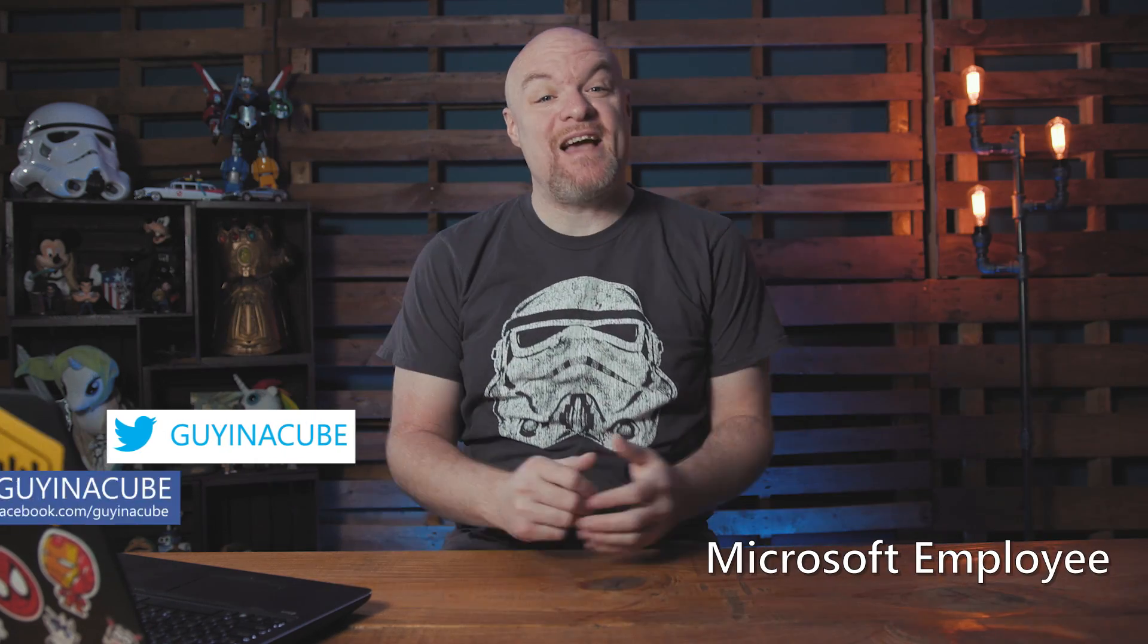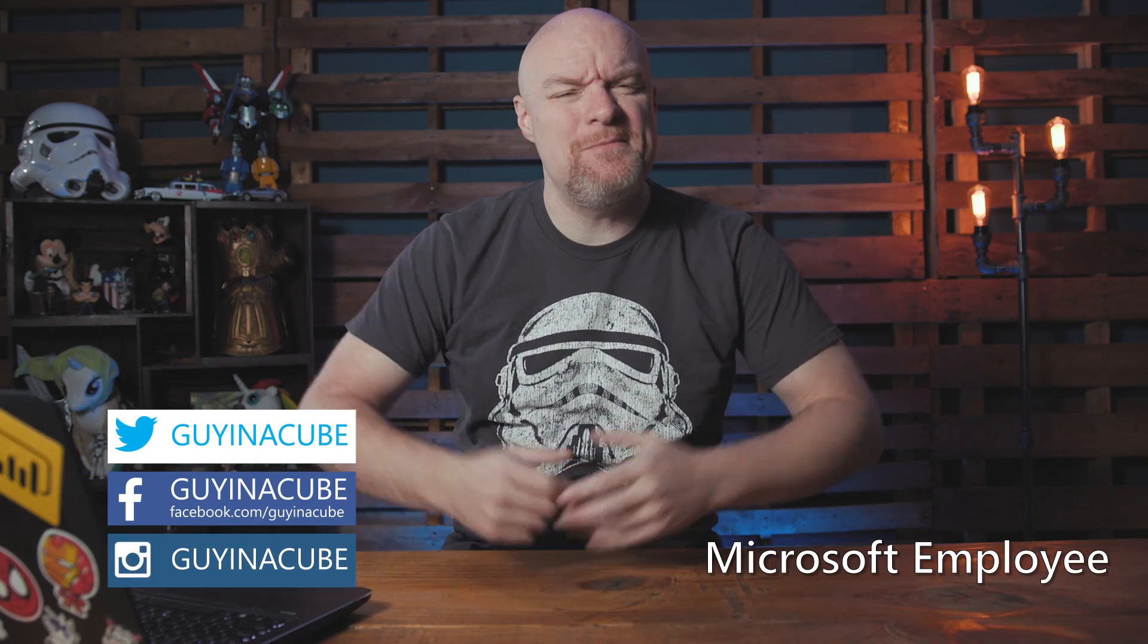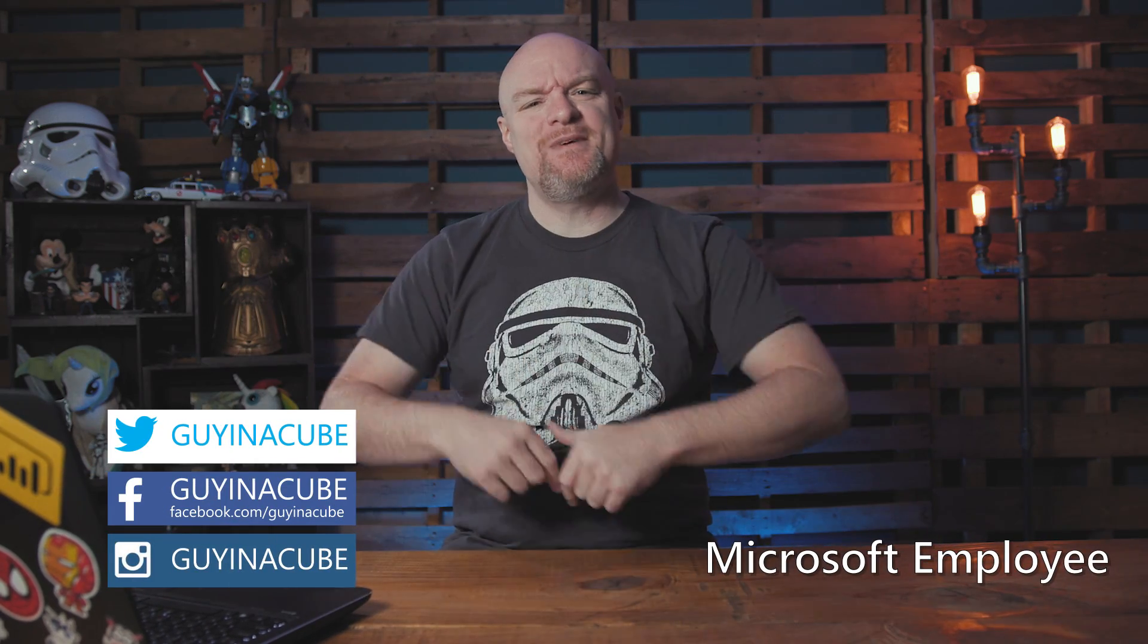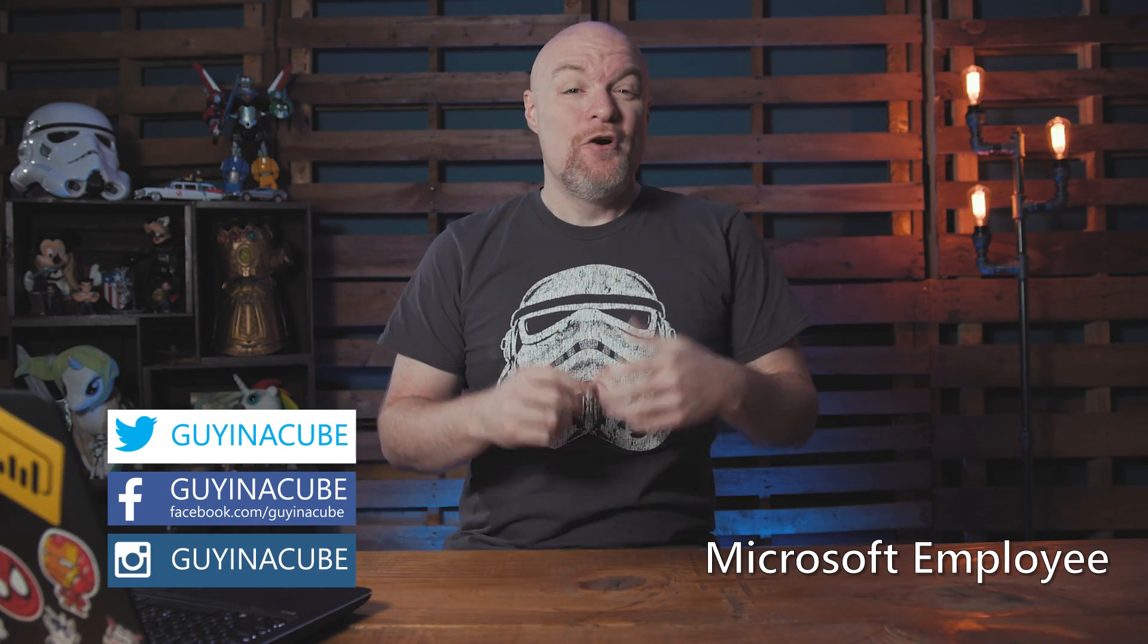Yo, Adam Saxon with Guy in the Cube, and in this two-minute Tuesday, we are going to look at how you can update URLs used in Power BI to redirect to resources in your organization. Whew, that was a mouthful.